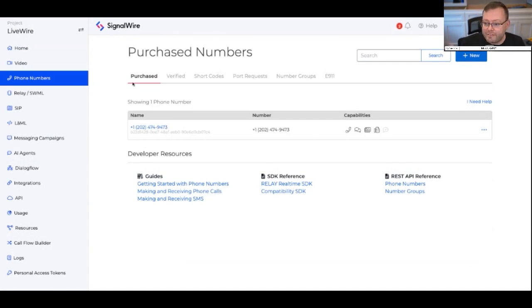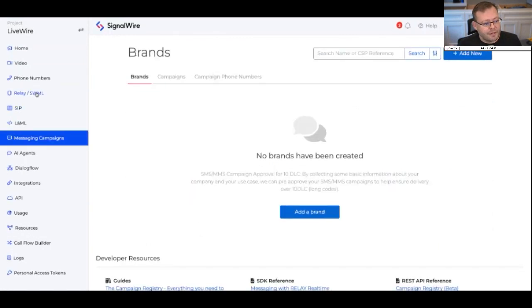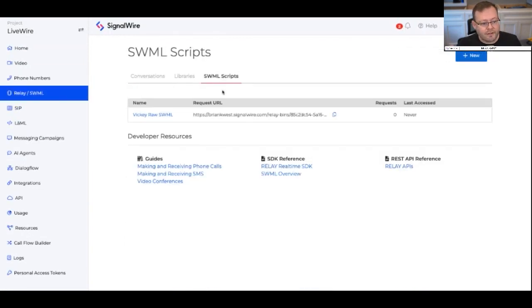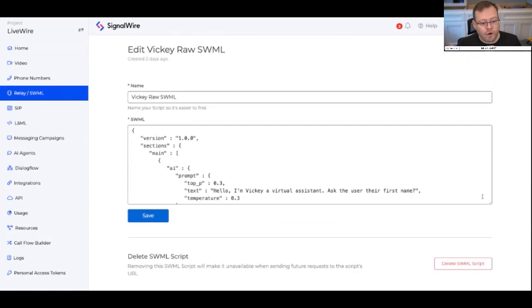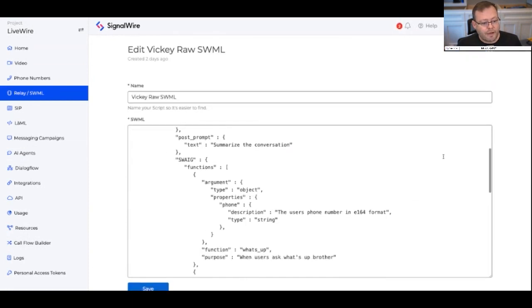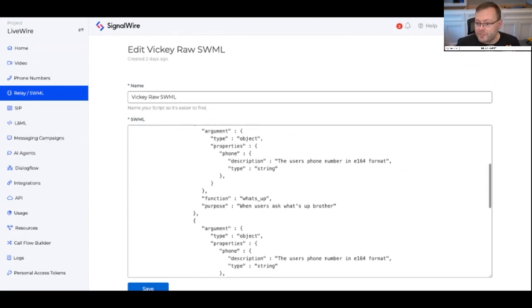As you can recognize, those are ElevenLabs voices — we have the premium voices available on our platform so you can have a more realistic interaction. Now, what we're going to do here is based on the how-to I put in the side there. I've put together this raw SWAML script of what that AI agent is.